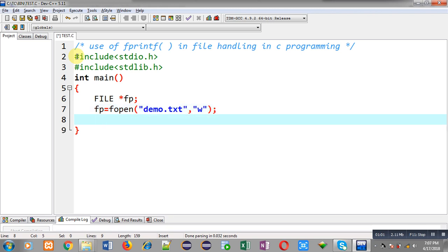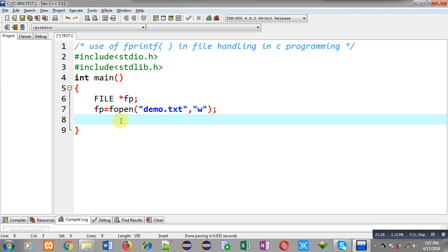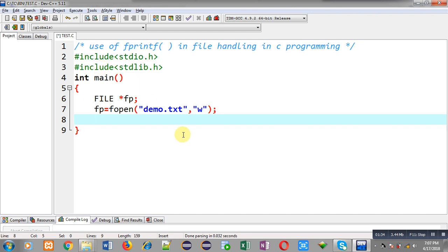I am opening demo.txt in write mode ("w"). If demo.txt already exists, its contents will be erased. If it does not exist, it will be created automatically in the TCC bin folder, because the source code test.c is stored in that folder. If your source code is saved in another location, demo.txt will be created there instead.